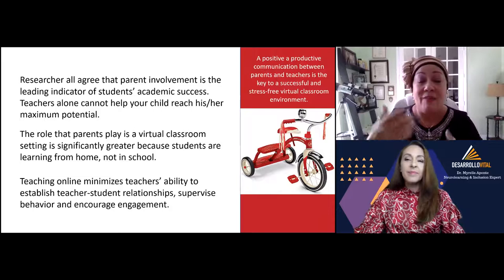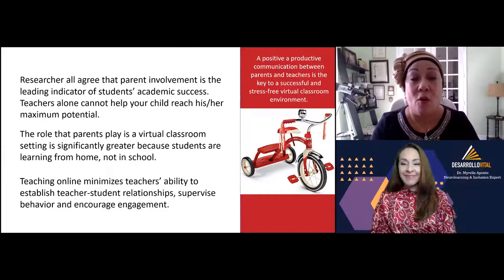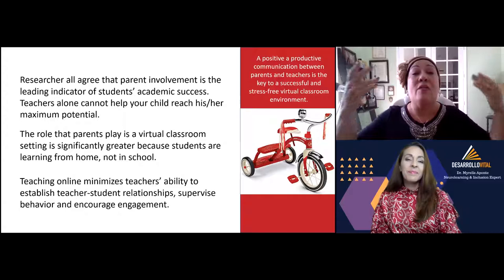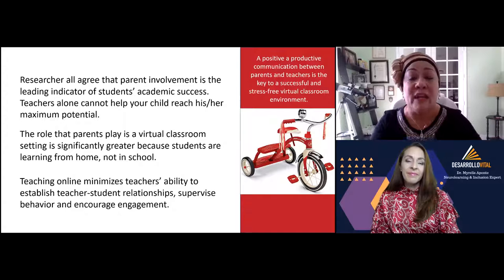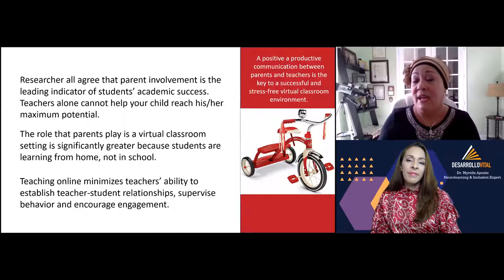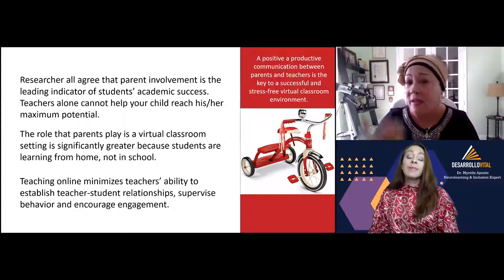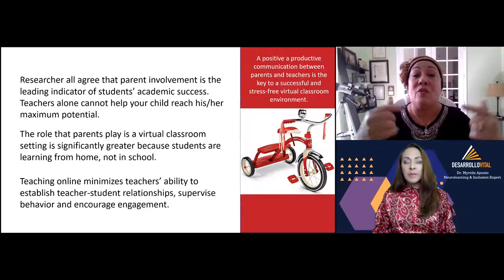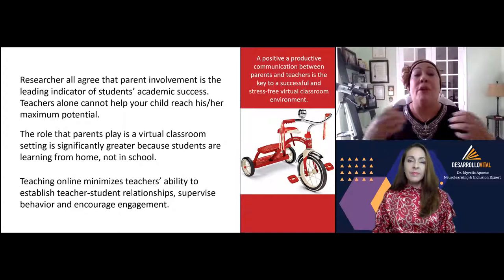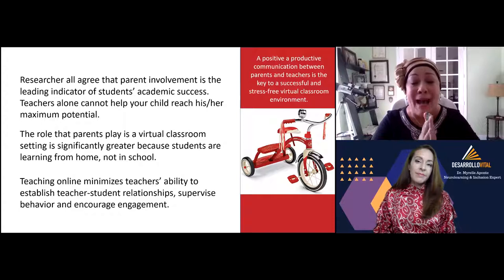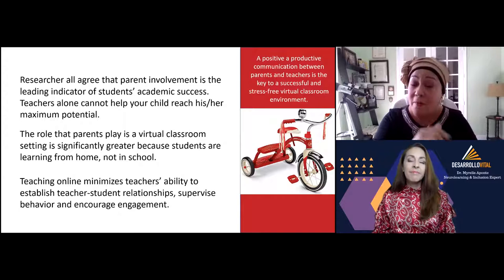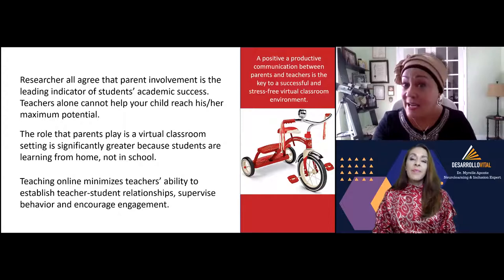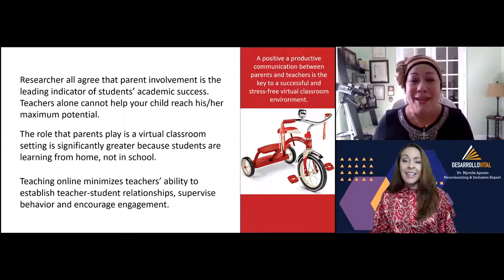It's even more complicated when students turn off their cameras and mute their speakers — sometimes I don't even know how their voices sound. Not all parents are comfortable having cameras on because they want to protect their privacy, but sometimes parents aren't aware that their role in a virtual classroom setting is bigger than before. Teaching online minimizes my ability to establish a teacher-student relationship, supervise behavior, and encourage engagement.